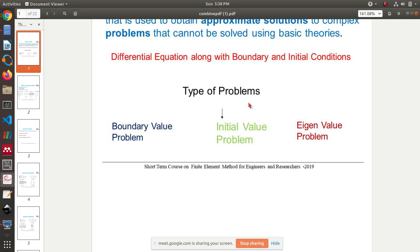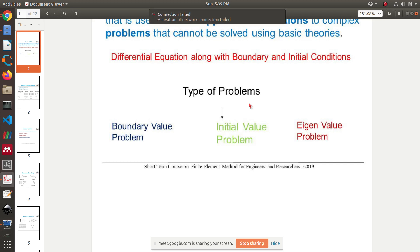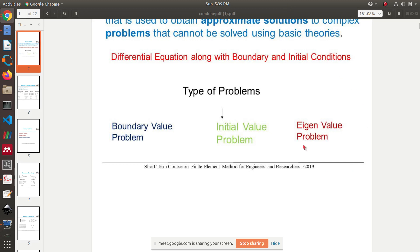Those types of problems are called initial value problems. For complex problems you can have both boundary values and initial values. Eigenvalue problems are a different category where you calculate certain parameters called eigenvalues. Eigenvalues may have physical meaning — for example, if you are compressing a column from either side, the column may have something called a mode shape. Eigenvalues can have certain physical significance in such problems.